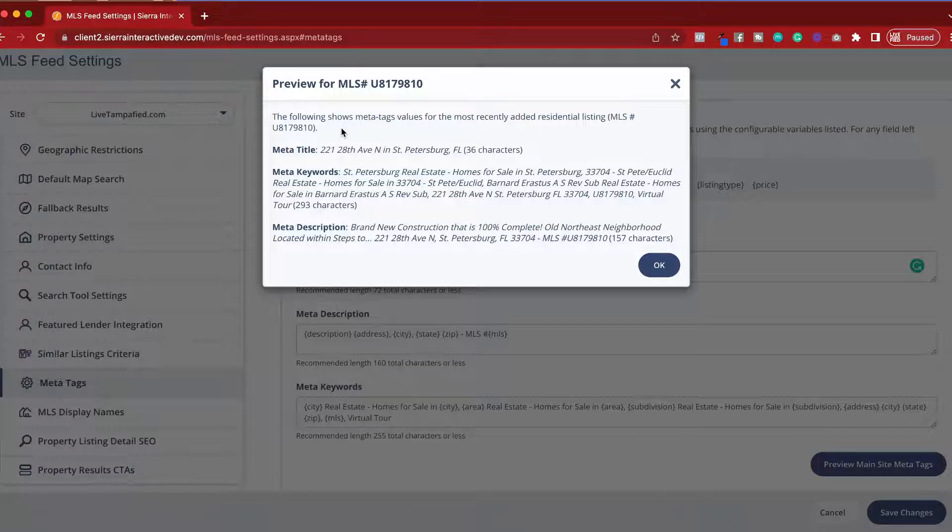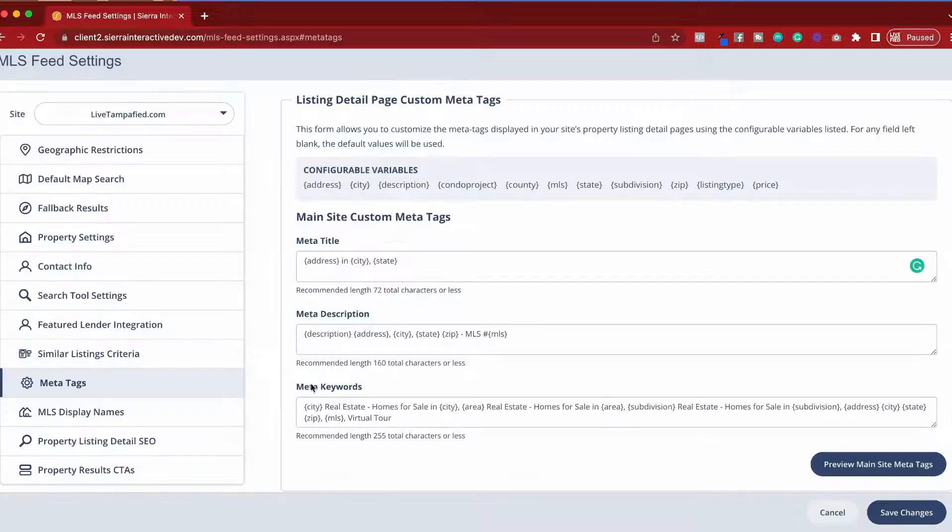This is how you can make sure that whatever you're inputting, because you are using variables, you can see what a natural output would look like and ensure that you configure this properly.